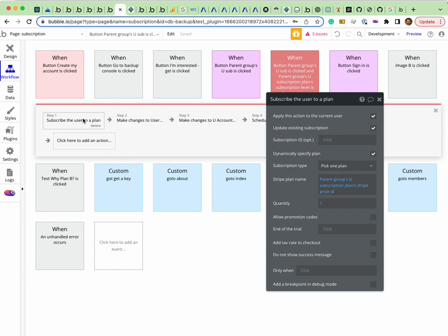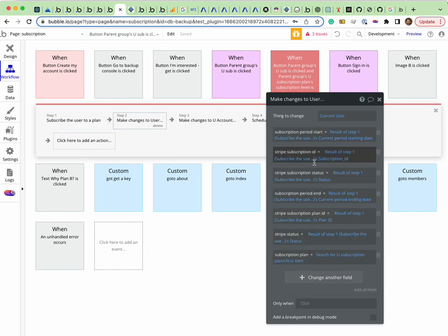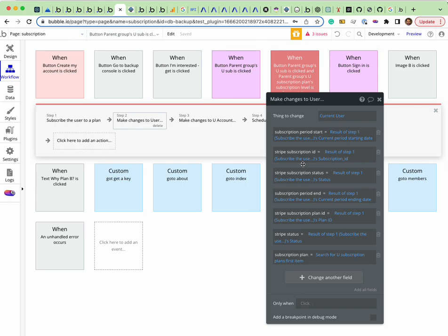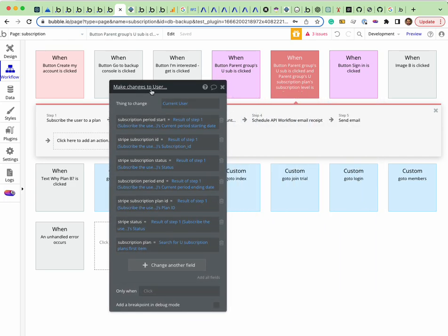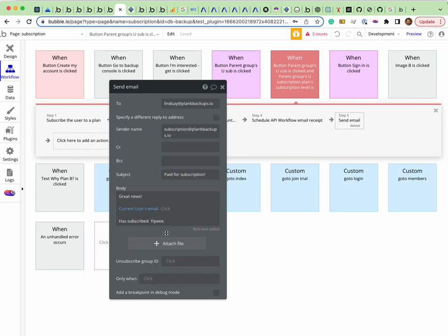Once I make a subscription, I set on the user all of the information about the subscription. The same information is stored in Stripe, but I want it to be visible in my Bubble app. Then I send them a nice email, and I also send myself a notification for operational purposes when someone subscribes.